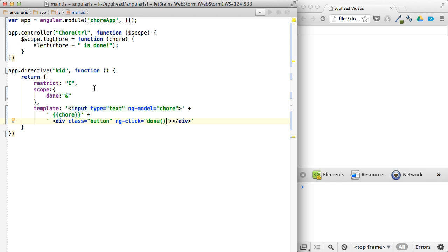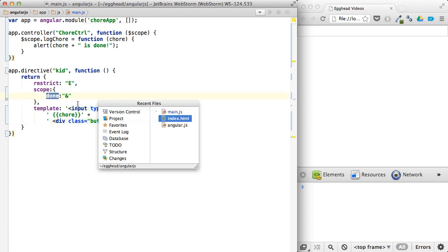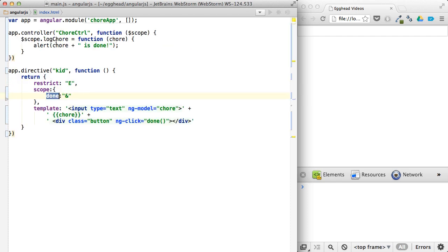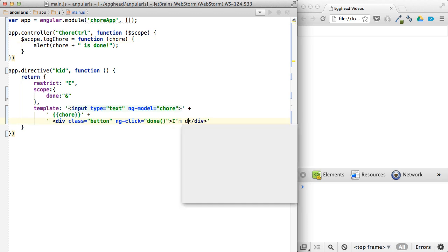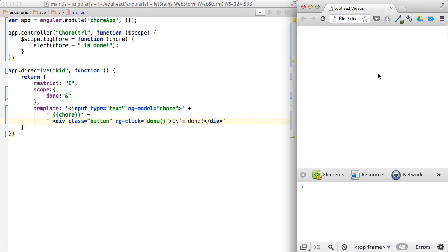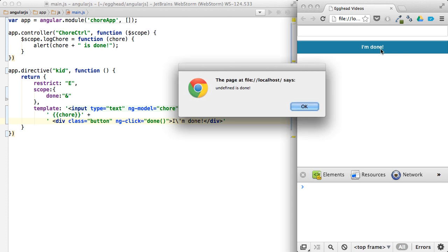Now remember, this done is really mapped to whatever you pass into this done attribute. So right now, it's log chore. And log chore is defined on the scope of the controller. So I'm done. Oops. All right, so if you click I'm done, it's going to say undefined as done. And that's because we haven't passed in anything into done.